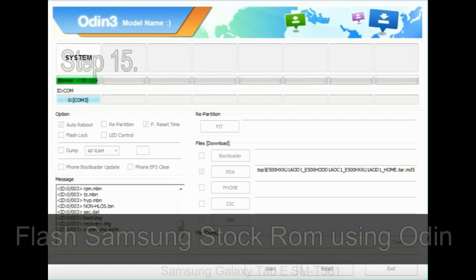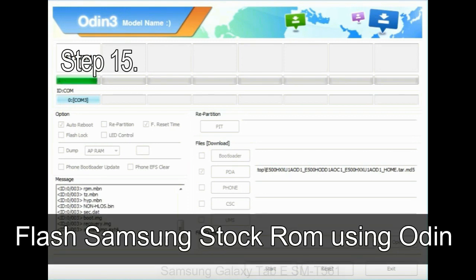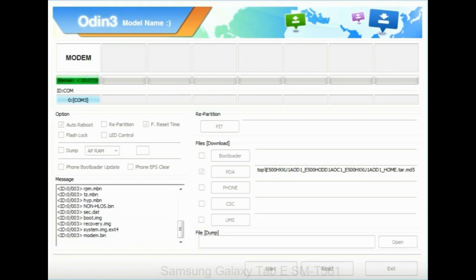Step 15. Now your Samsung device will restart without any issue with the stock ROM you have downloaded.